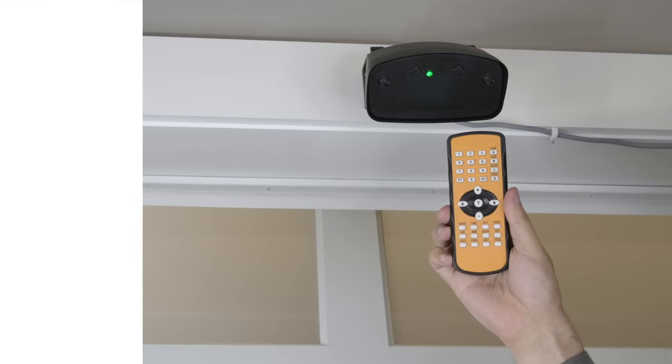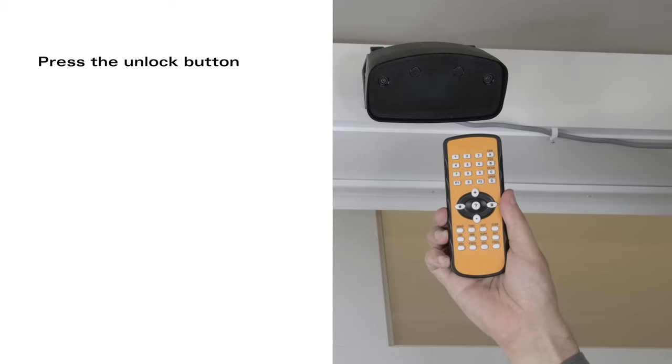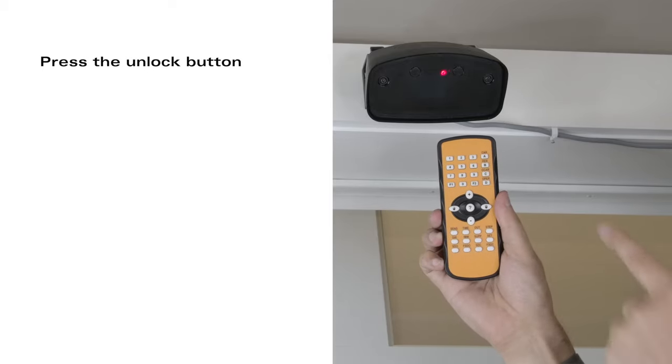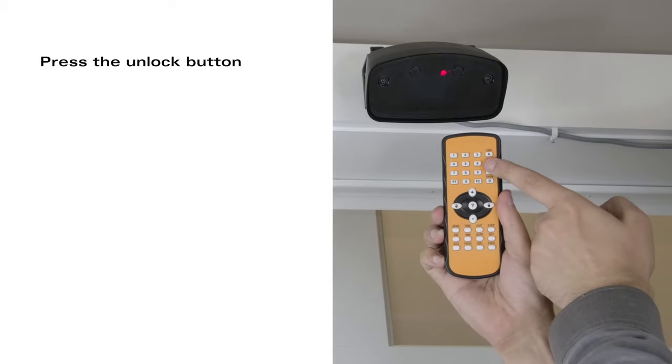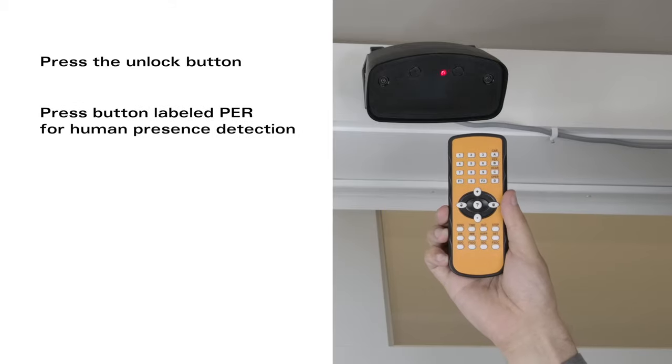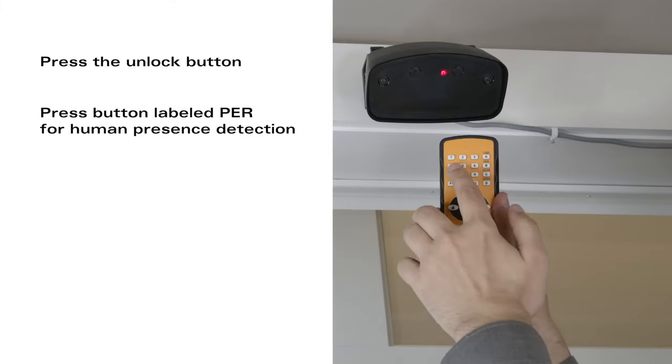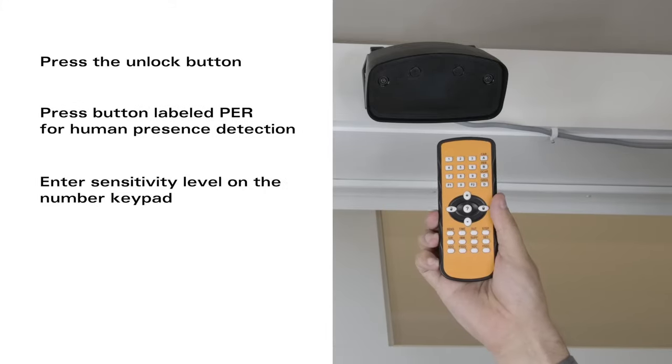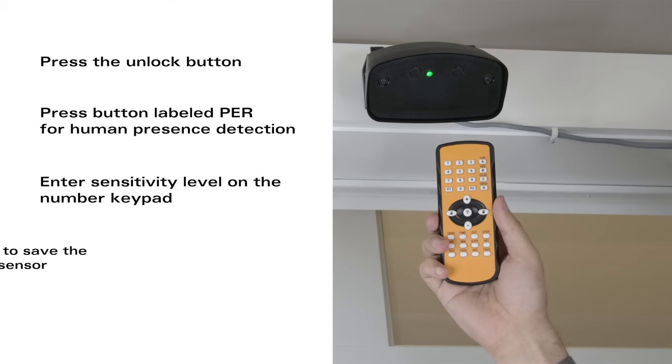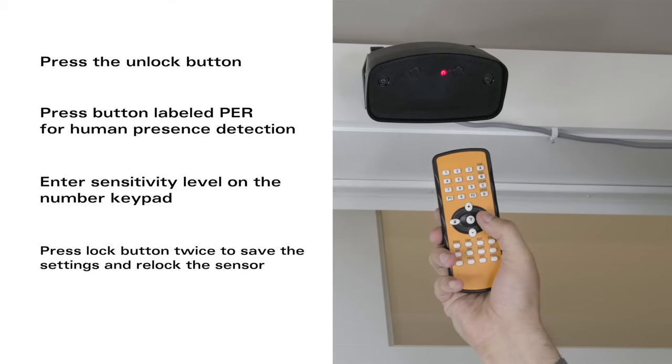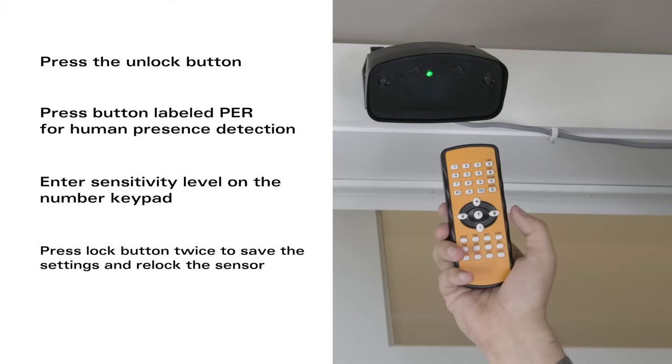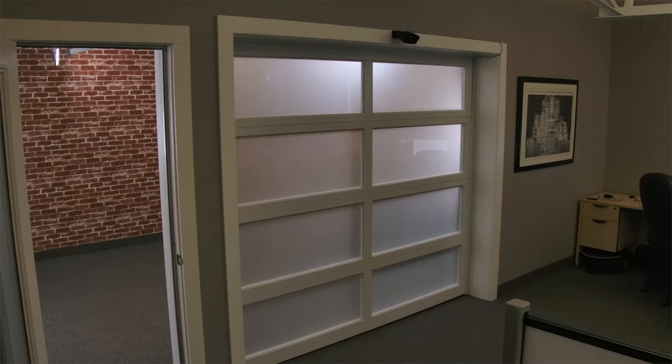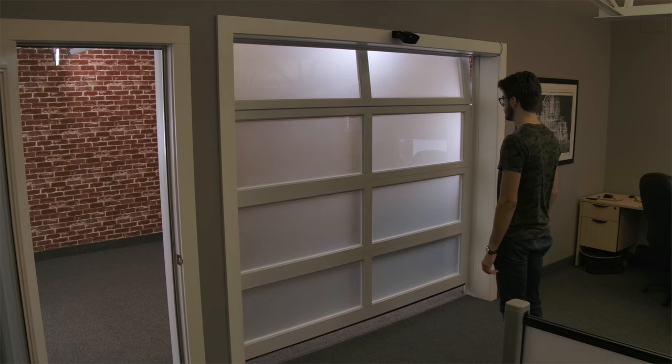For human presence, press the button with the open lock. Then press the button that says PER. Set the sensitivity with the number pad. The light will flash the same number as sensitivity that you pressed. Then hit the lock button twice. Now when a person is walking up to the door it will detect them and open.